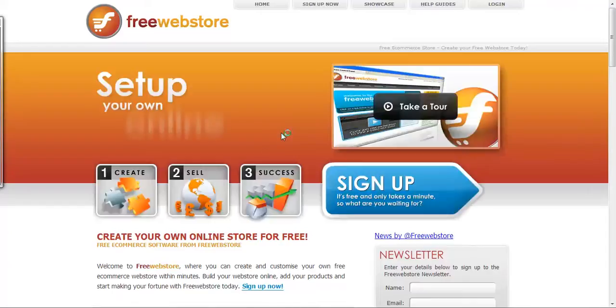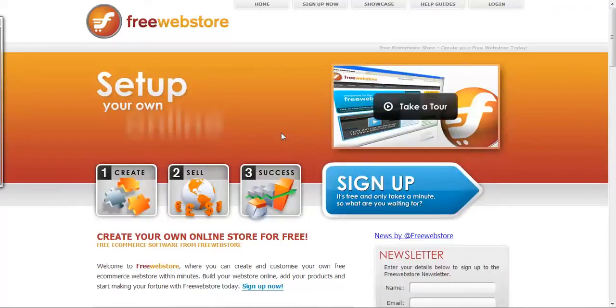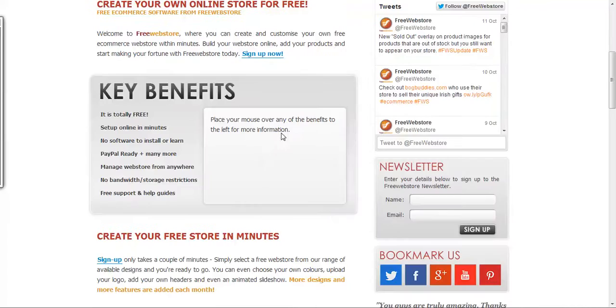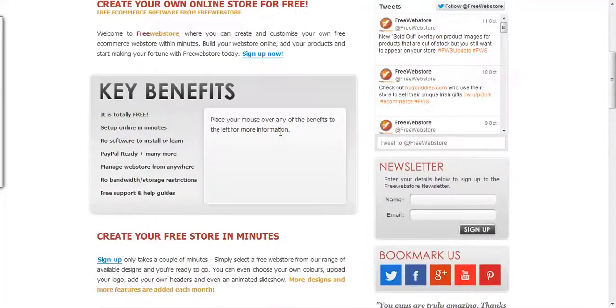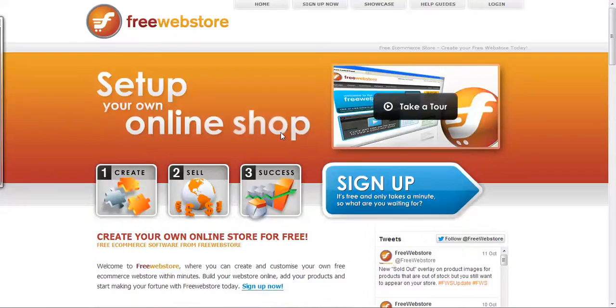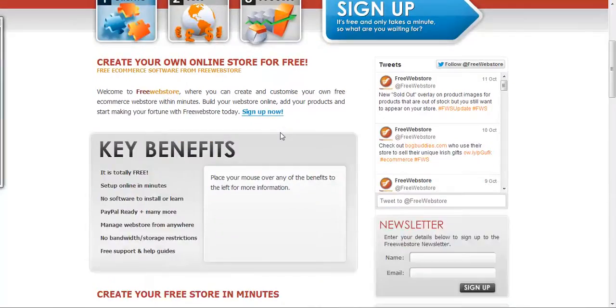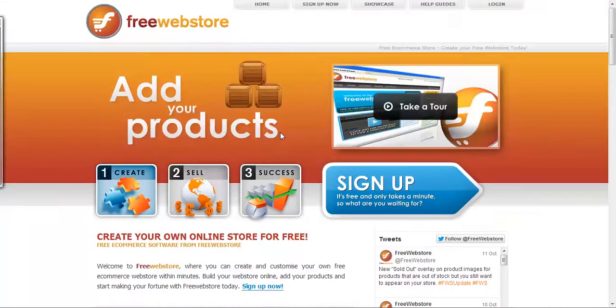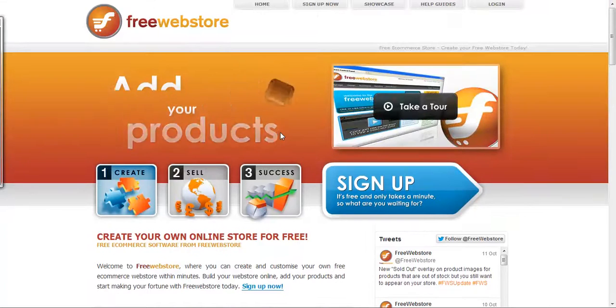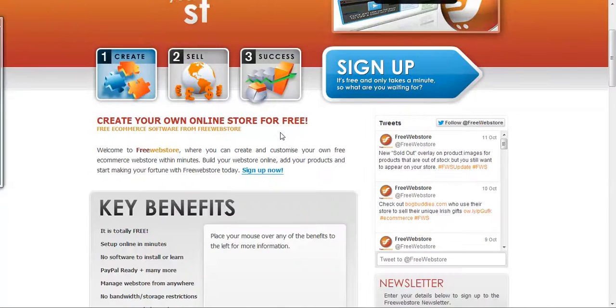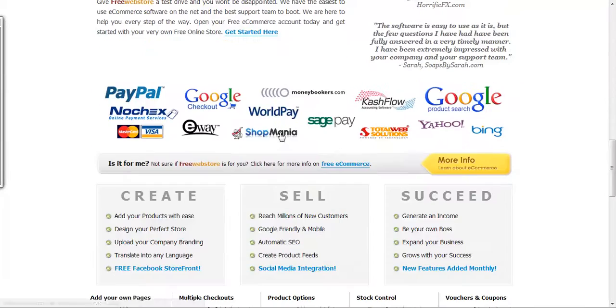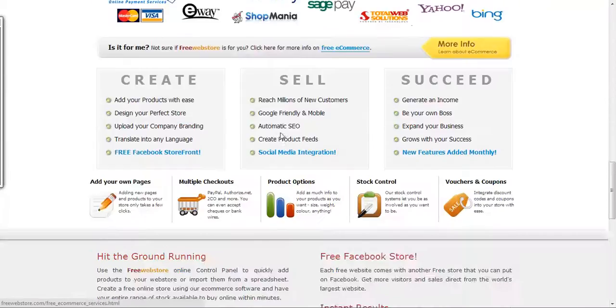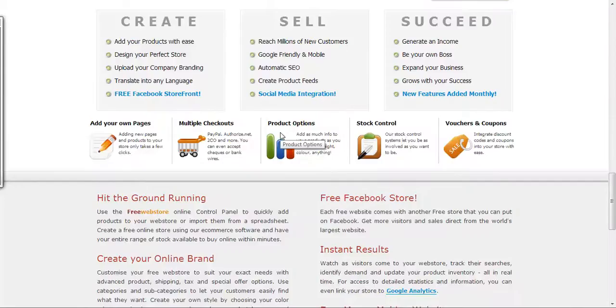And here we are. So if you're wondering about putting up a free website or a free web store, come on over to freewebstore.com and check them out. As you can see, you're offered a number of tools here to create your free web store.